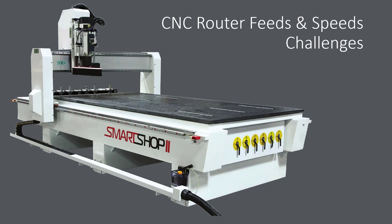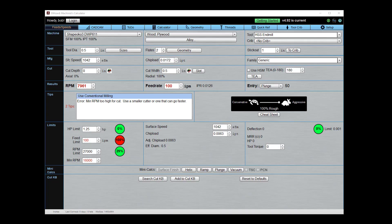Okay, now I want to talk about some of the feeds and speeds challenges that can happen for router users. There's a couple of unusual cases that just have to do with how fast the spindle is going, which is much faster than your average CNC milling machine, but also with how fast the machine can actually feed, particularly a do-it-yourself machine. So let's have a look at these CNC router feeds and speeds challenges.